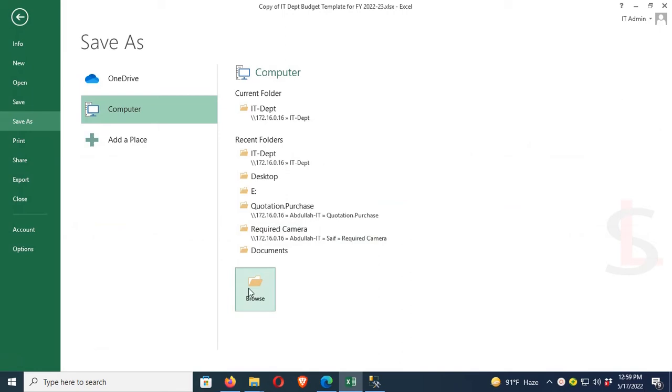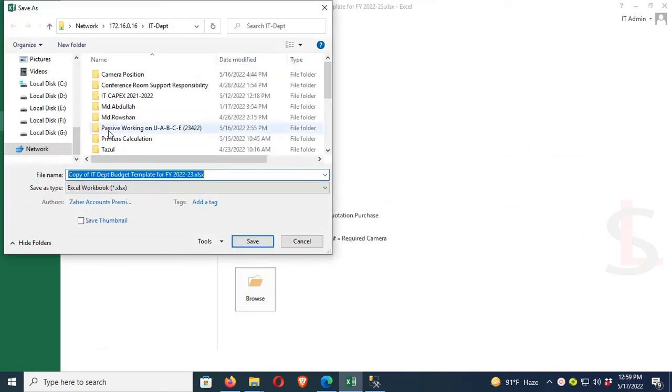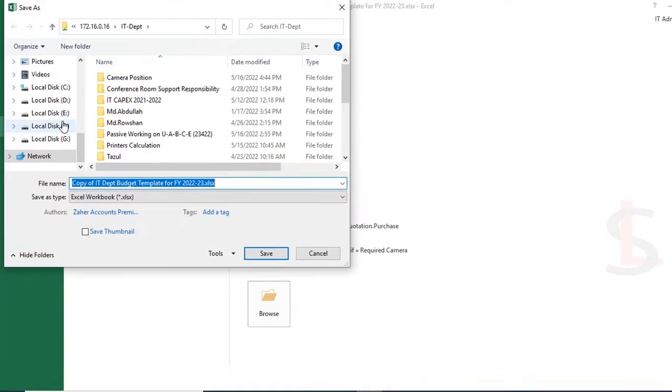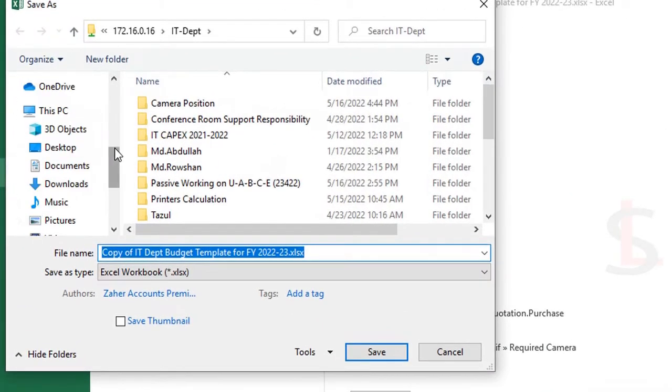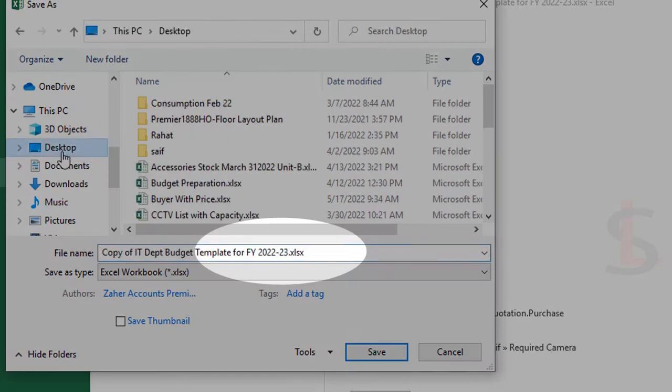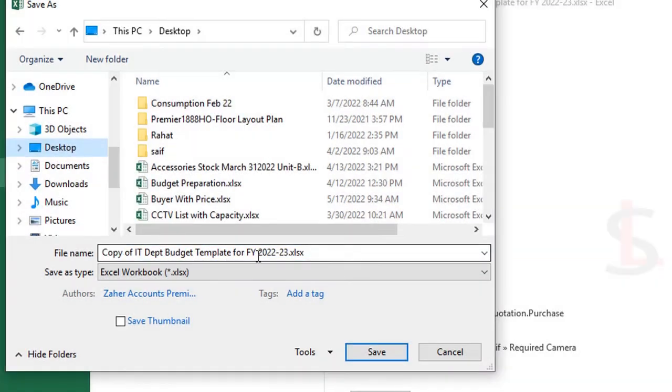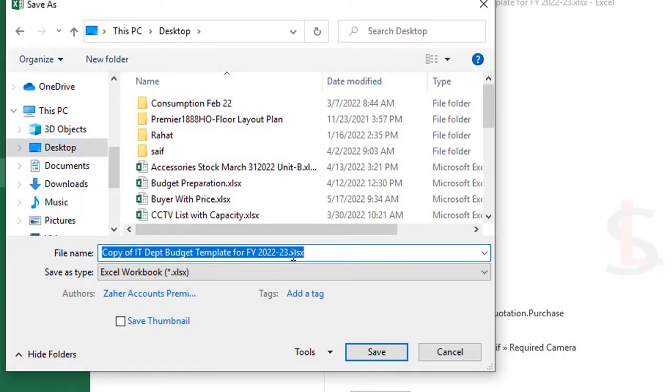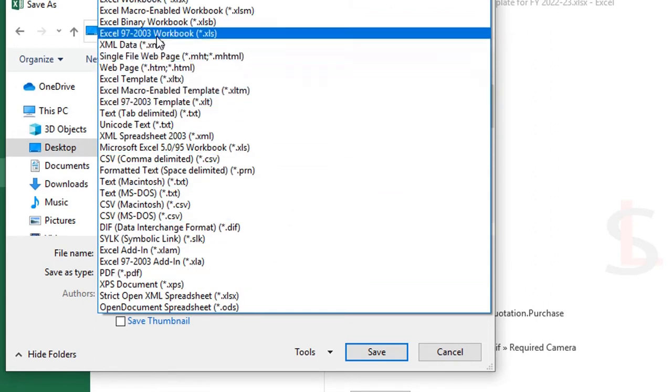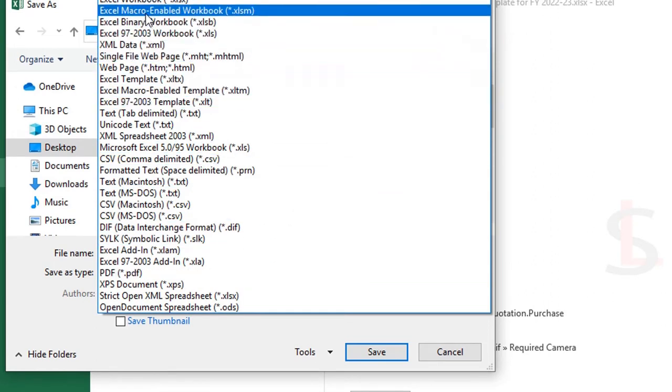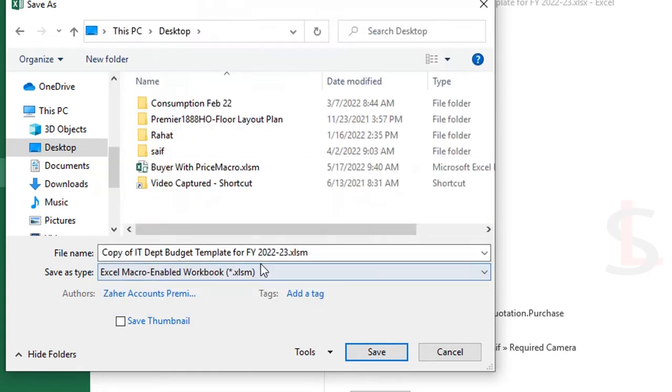I will save this file to the desktop. Select Excel macro-enabled workbook dot xlsm. Select xlsm macro-enabled workbook file, then click on Save. Yes.